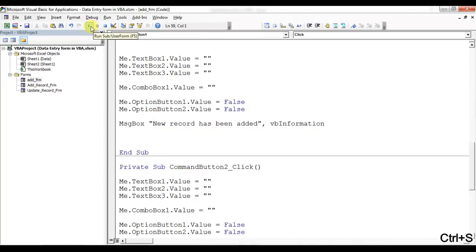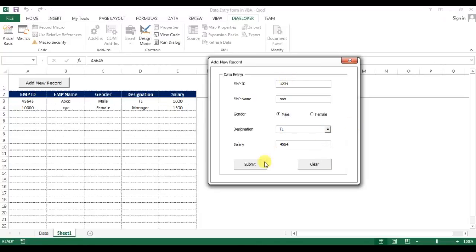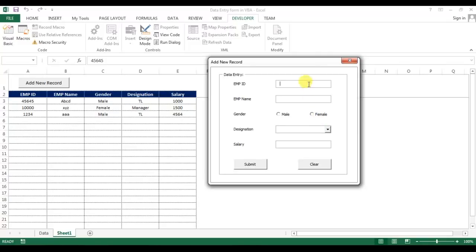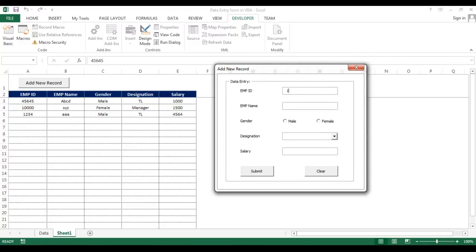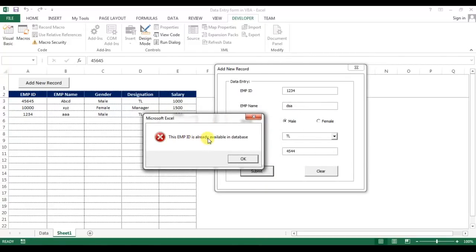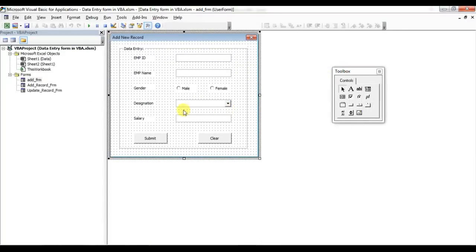Now testing: I enter Employee ID 1234, name 'AAA', any gender, and a salary amount, then Submit. It shows 'New record has been added' and the textboxes are now cleared. Then I'll test with the same ID 1234 again — any name, any values — and it gives the message 'This Employee ID is already available in database', so it will not accept duplicate entries.